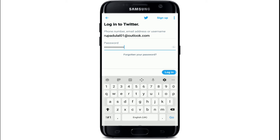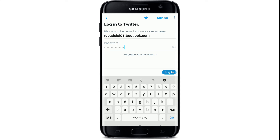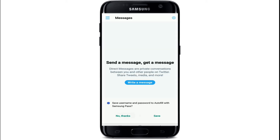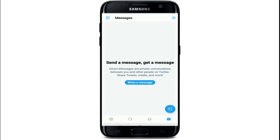As you can see, I've signed in to my Twitter account. I hope you found the video useful. If you did, go ahead and give it a thumbs up.